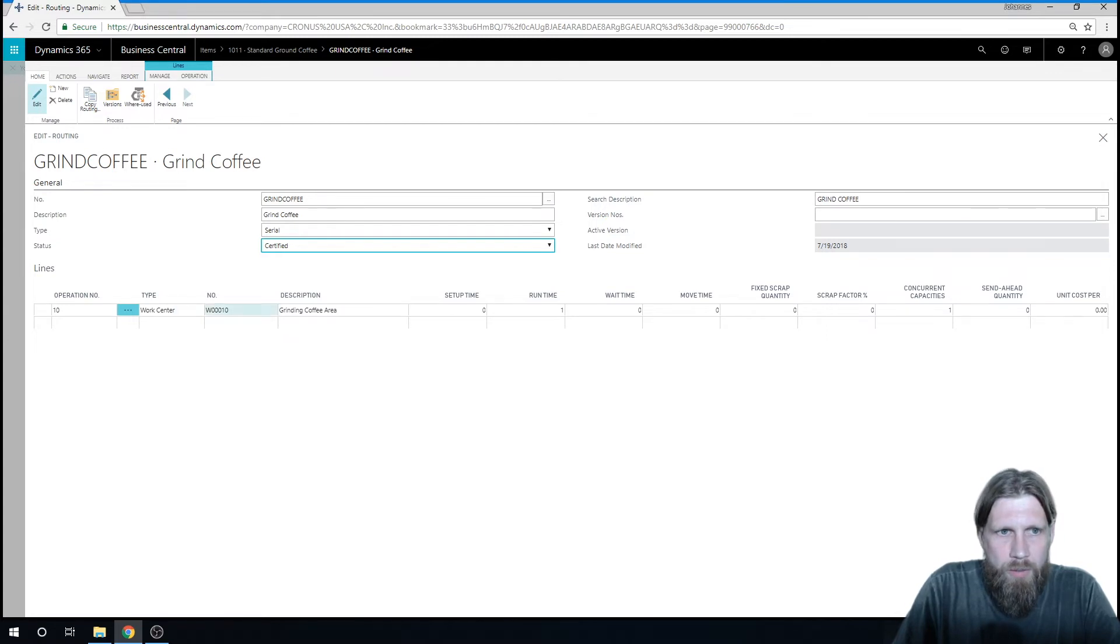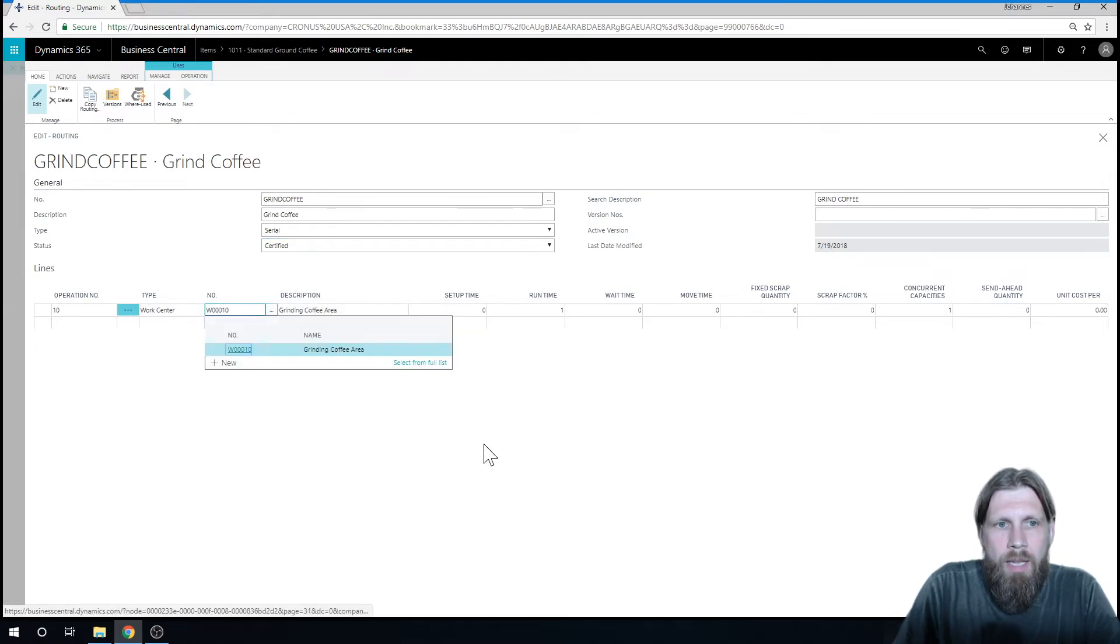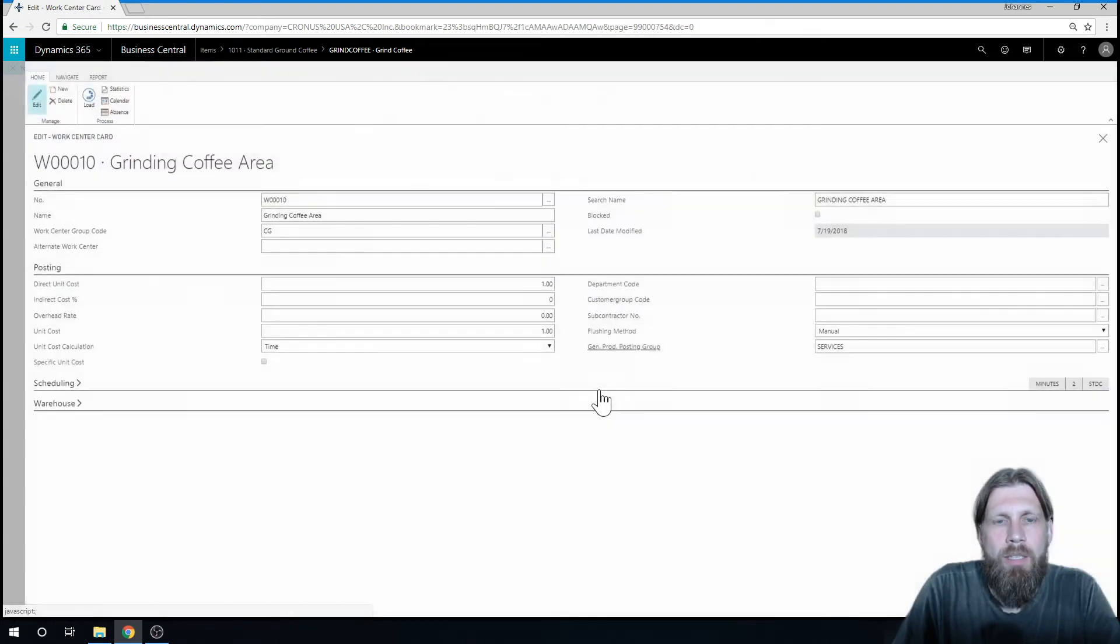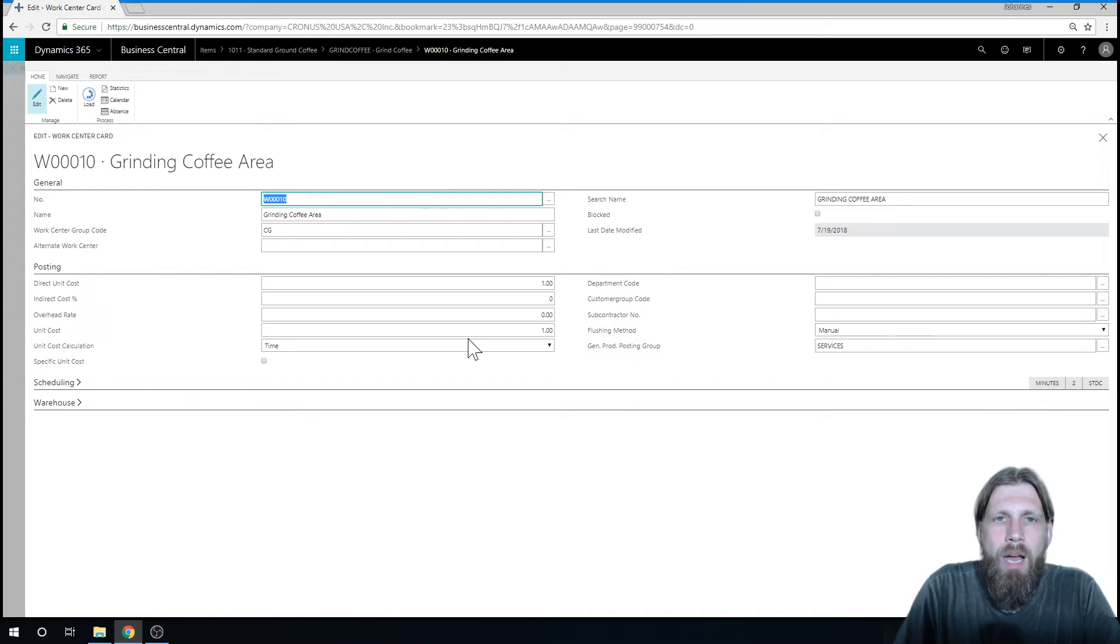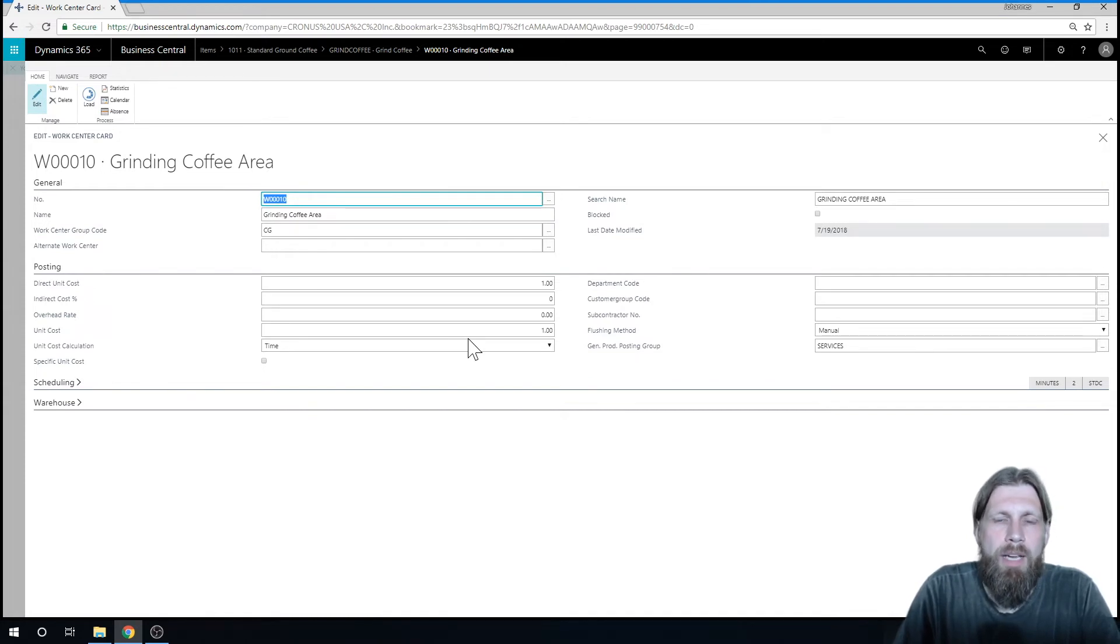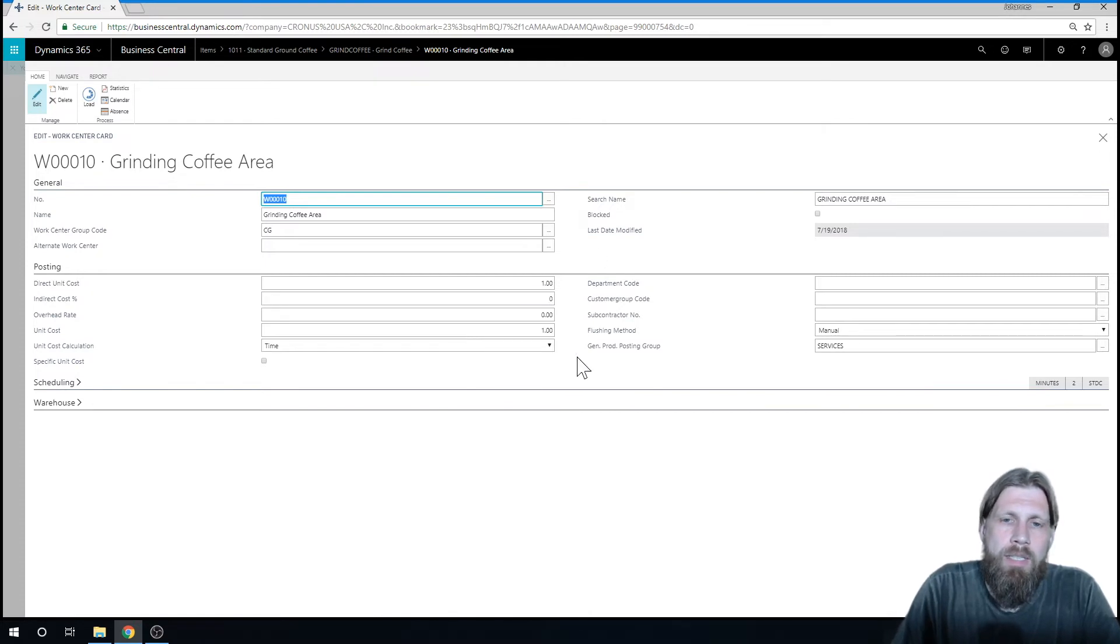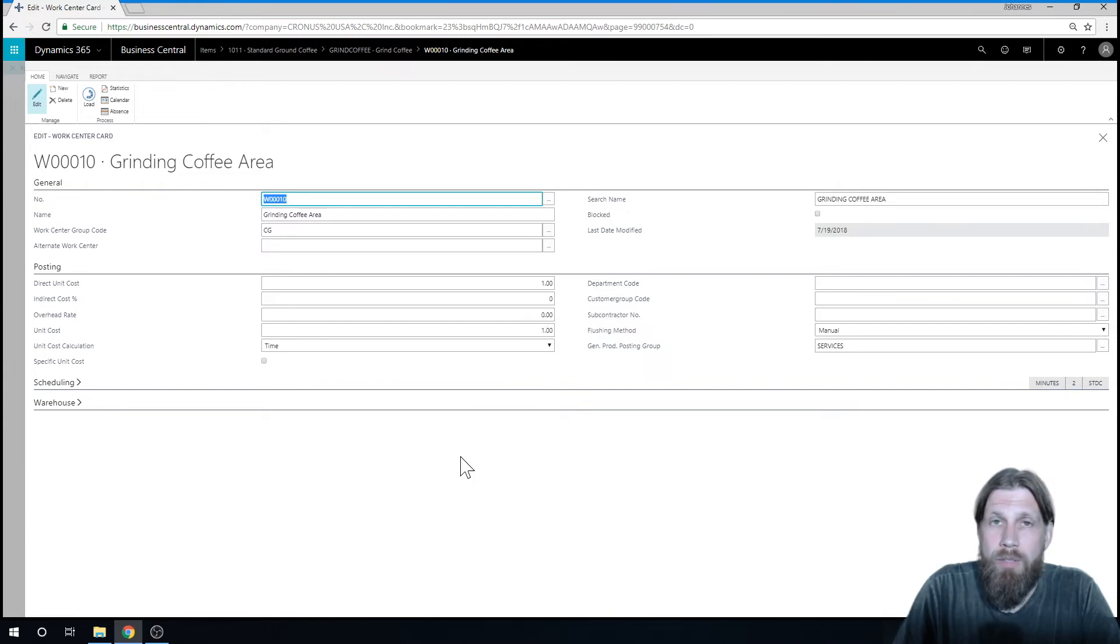Also, what I want to do is go into the work center here, and in the work center, I can set up a cost. So on the work center itself, I say how much does this cost me per unit of time, and my unit of time is minute. So in this case, it costs me $1 a minute to run this. So it's $60 an hour.